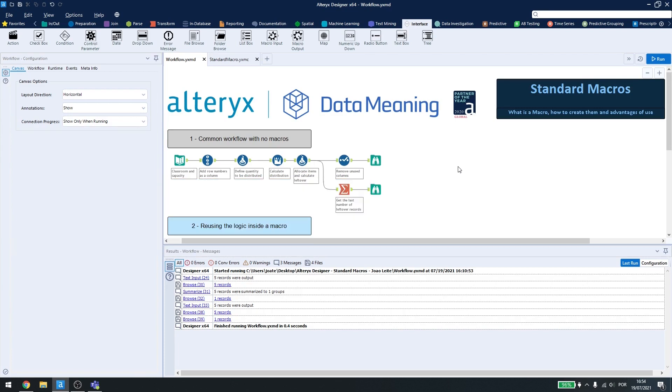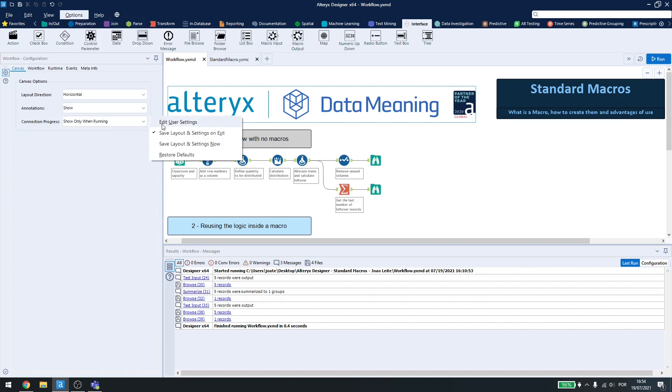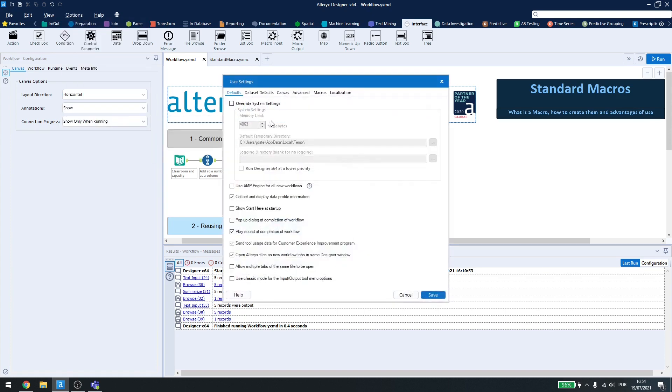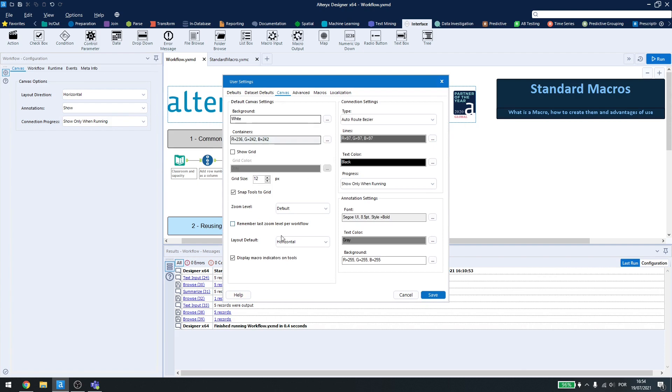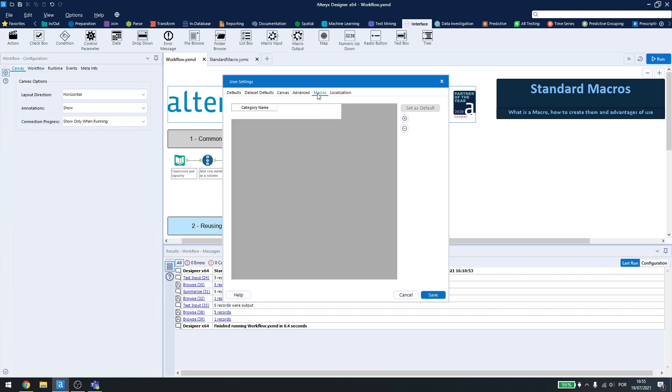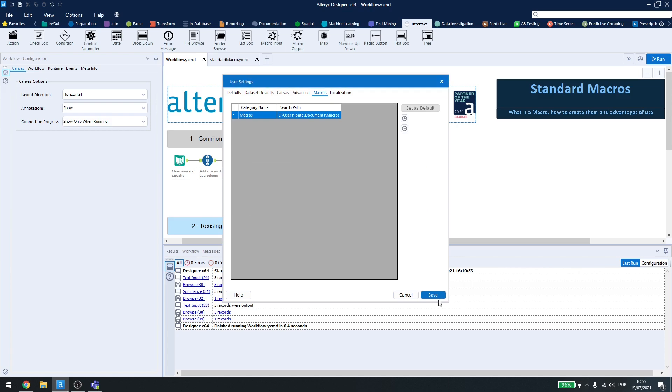Before we begin, I'll show you some options that we can configure inside Alteryx to make using macros easier. Come here under Options, User Settings, Edit User Settings. Inside Canvas, enable Display Macros Indicators. This will add a little plus sign on the tool, so you'll know it's a macro or not. And inside Macros, if you don't have a folder here, add a folder inside your computer and set it as a default. This will make Alteryx know where to search your computer for macros. Click OK and then Save.